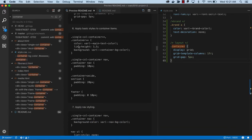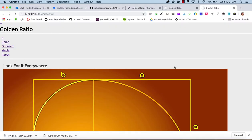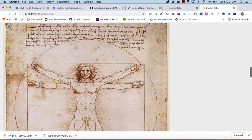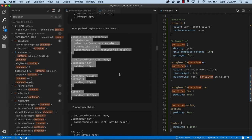Now we're going to apply basic styles to container items. We have the container and the single-column container, and this greater-than asterisk syntax in CSS means everything contained in these containers. We're giving it a color, a line height, and a background using our color variables. Then nav gets some padding, the aside has some padding, and the footer has some padding — just standard look-and-feel styles. Now that we have a background color, we can see that grid gap.